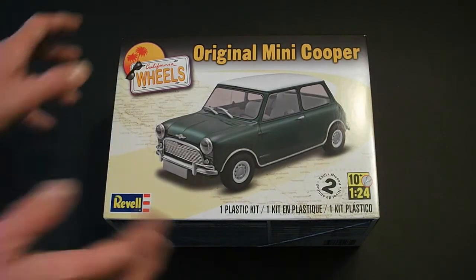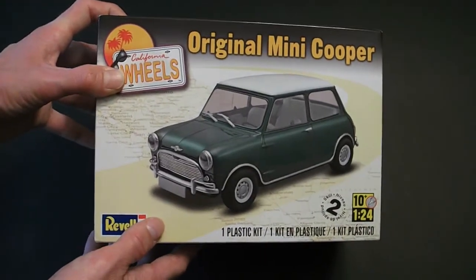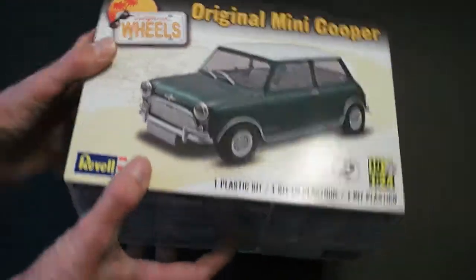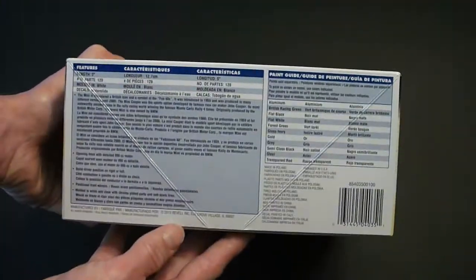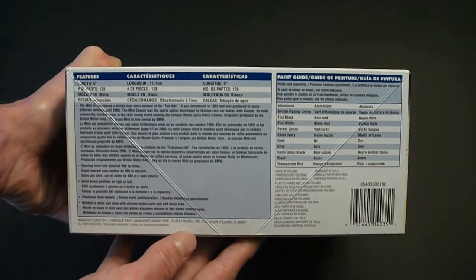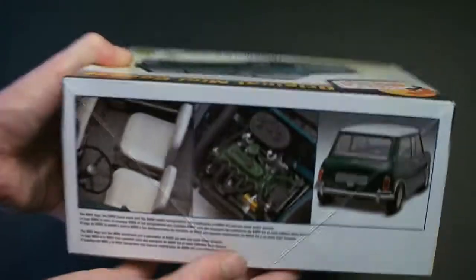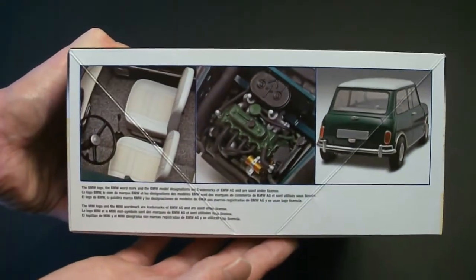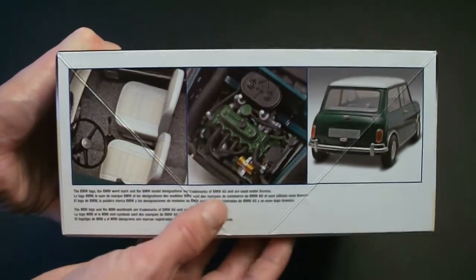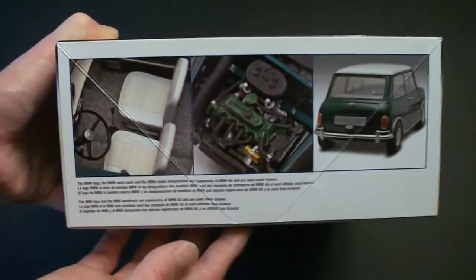Quick look around the box. On the front, they have a photo of the model kit built up as per instructions. Here's some information and a paint guide. Similar photos on the other side. And here you have more photos under hood, interior, and the rear of the car.